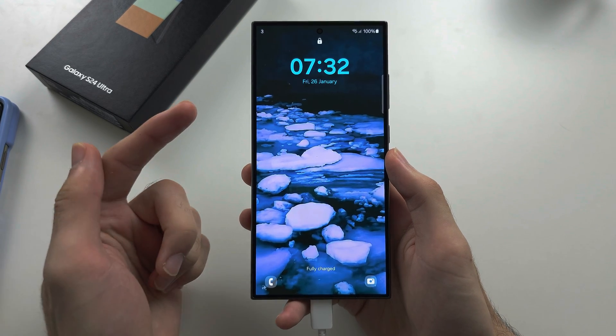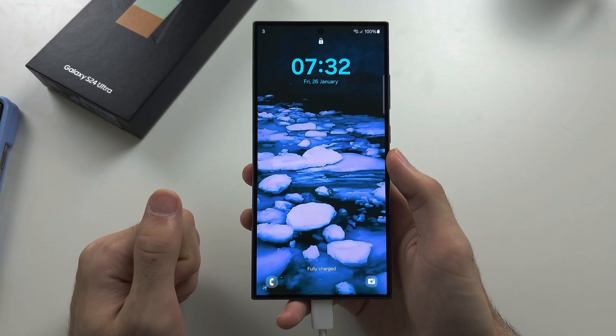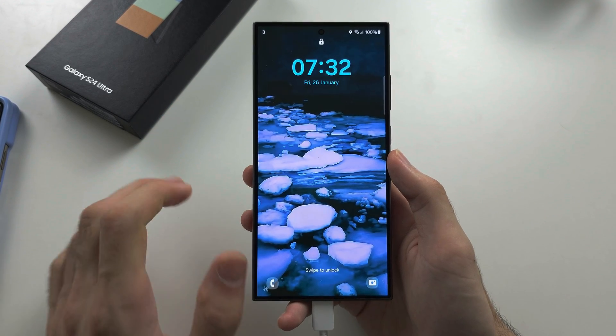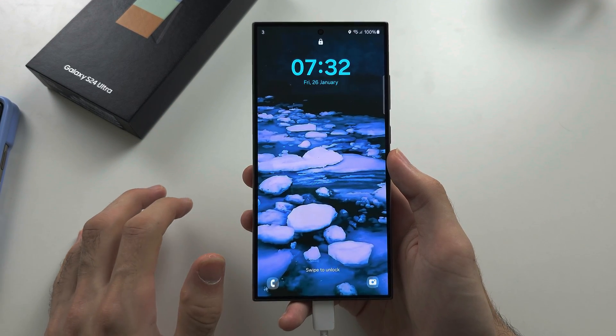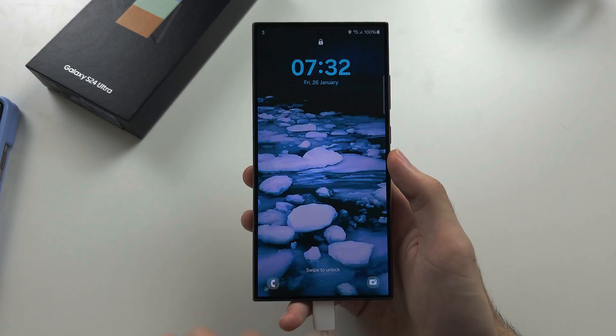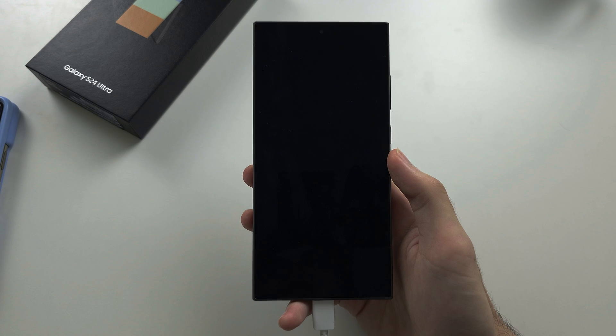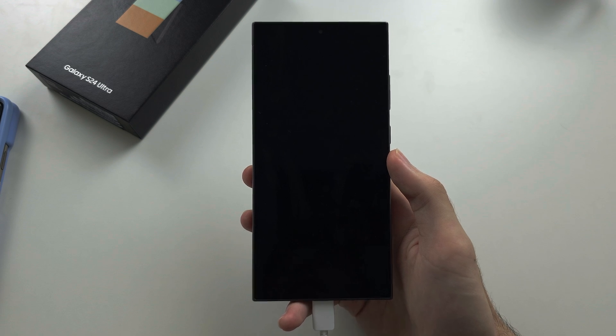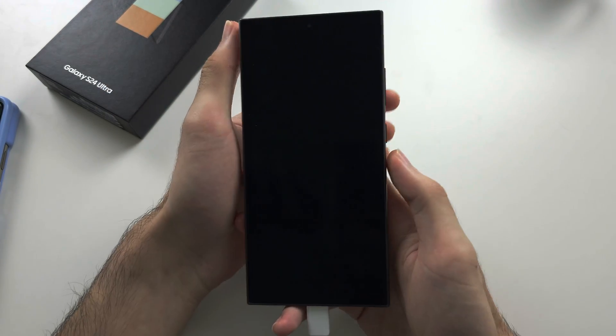Then we need to do a key combination. I recommend you pause the video, get your phone ready, and now we're going to start.